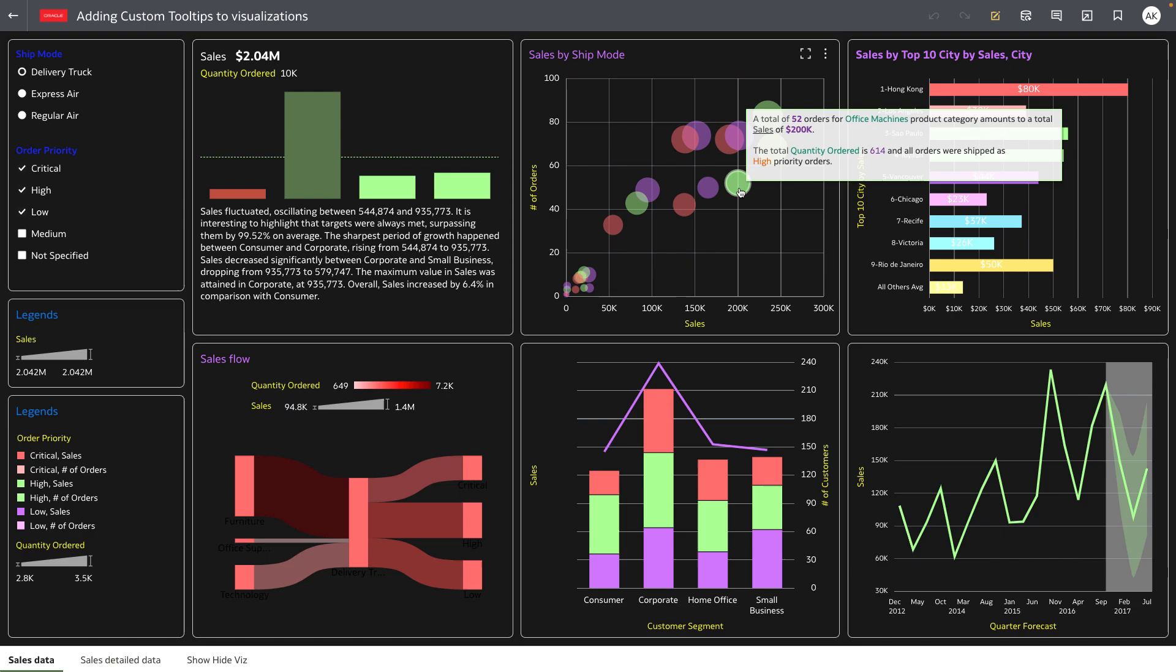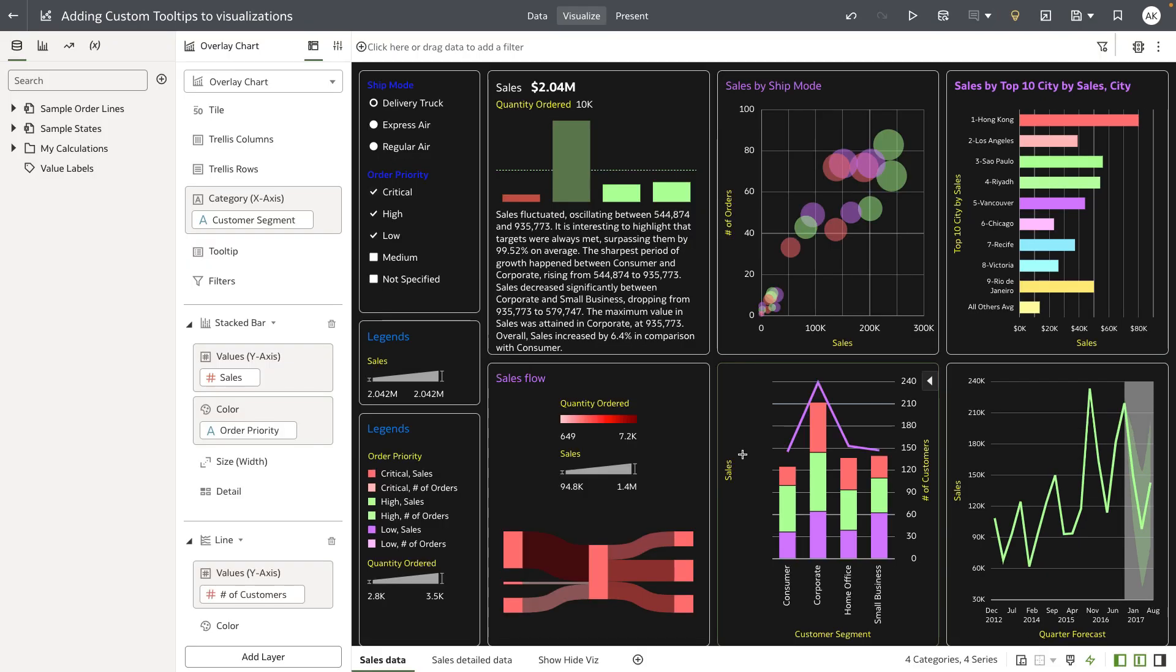Now let's go to edit mode and look at the experience for the tooltip editor. To launch the tooltip editor, hover over the tooltip drop target on the grammar panel, and a pencil icon is displayed.